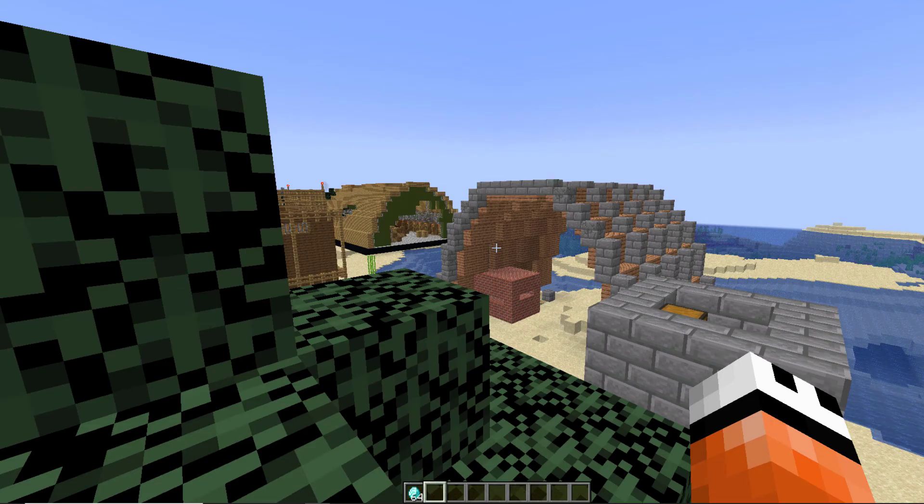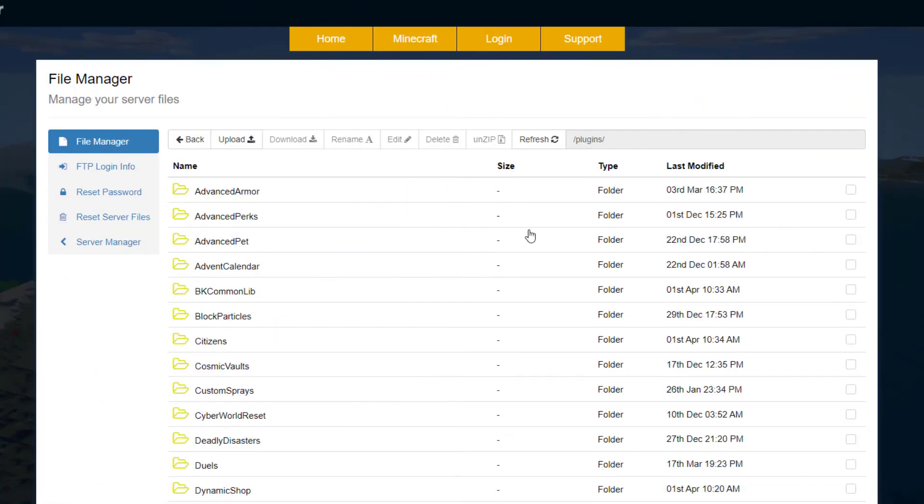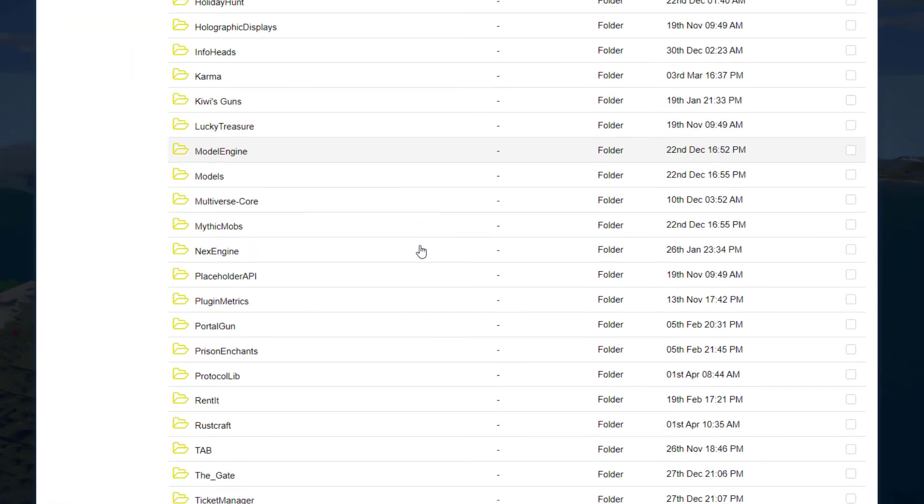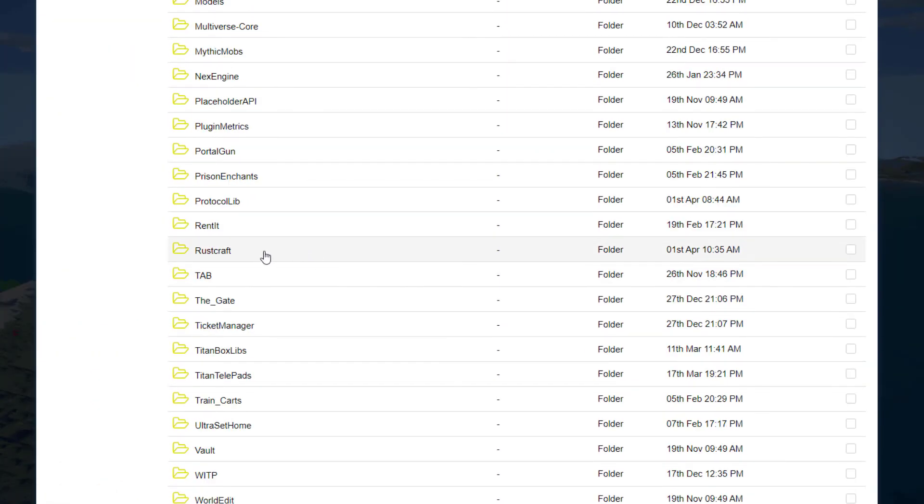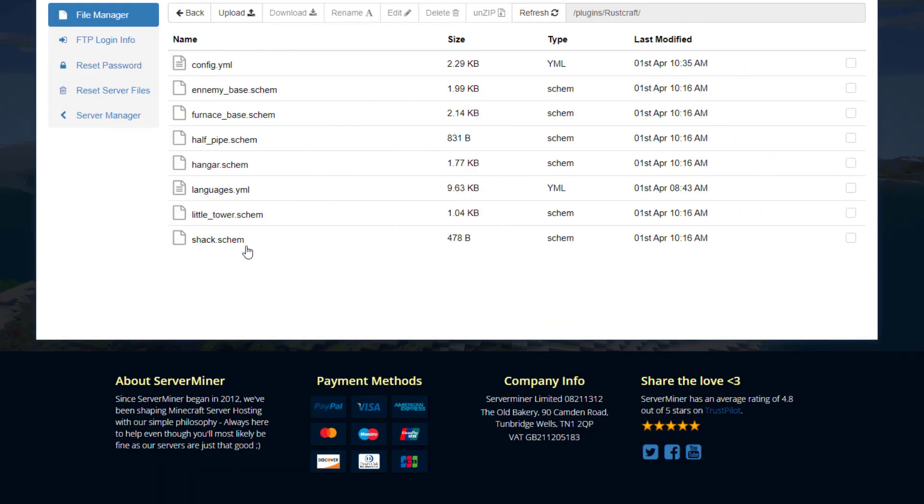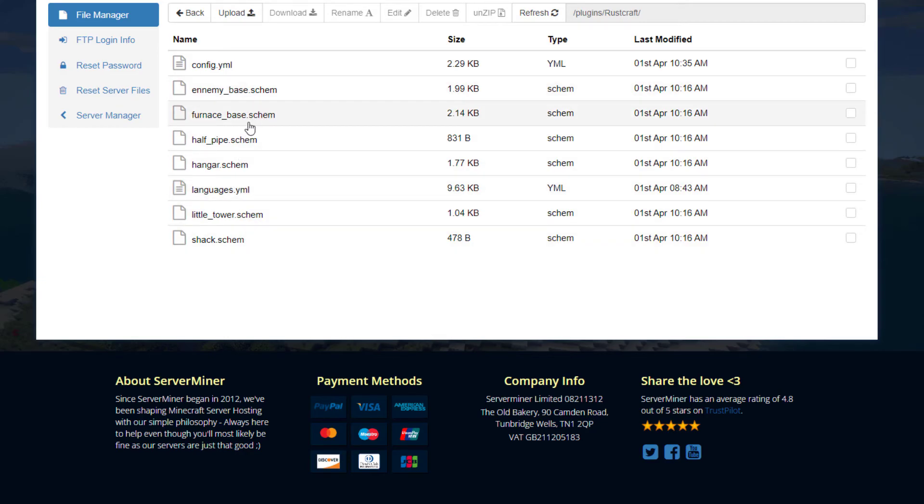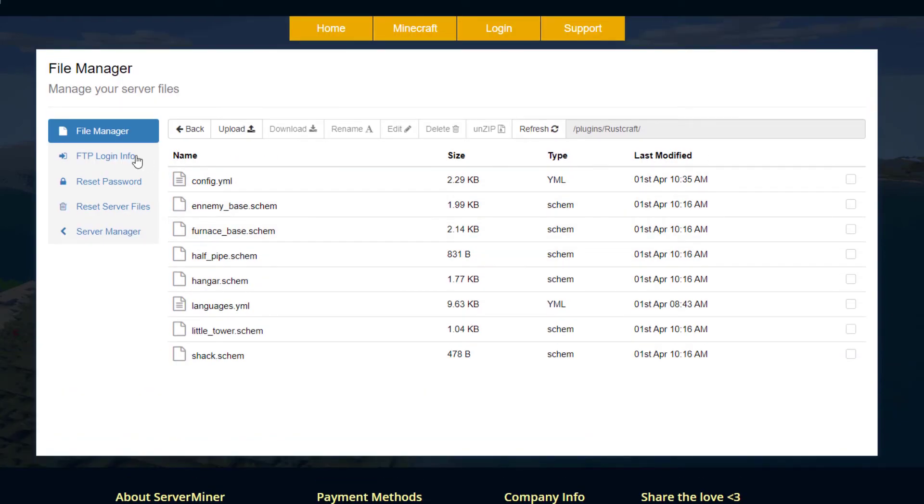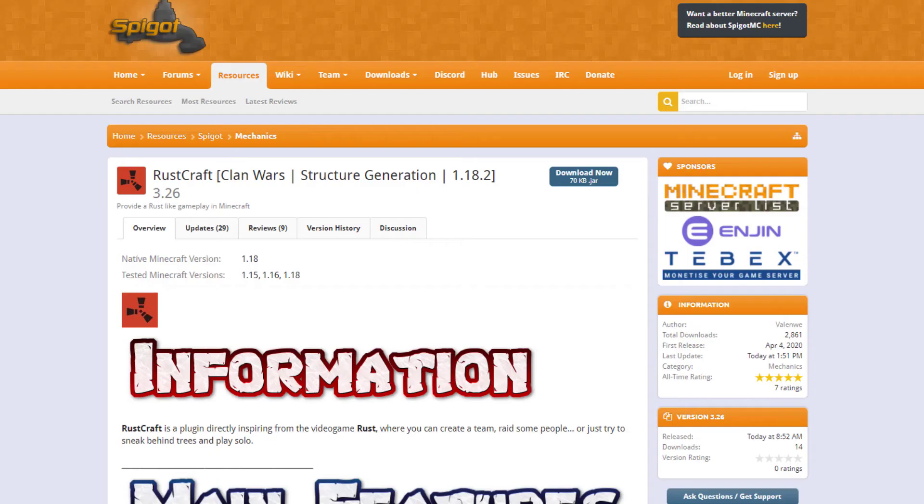Here we are on the SM Picnic control panel. If we scroll down into the RustCraft folder you can see there is a config.yml and the languages.yml by default, and then we have the six schematics in here which will randomly spawn in your world.